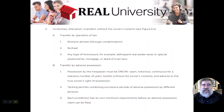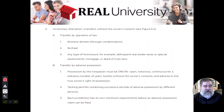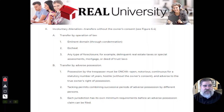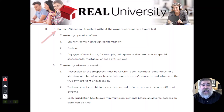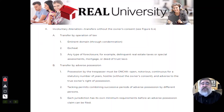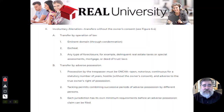There is a second way that property can be transferred, which is called involuntary alienation. This is doing it without the owner's consent. And there are a couple different ways it can happen.